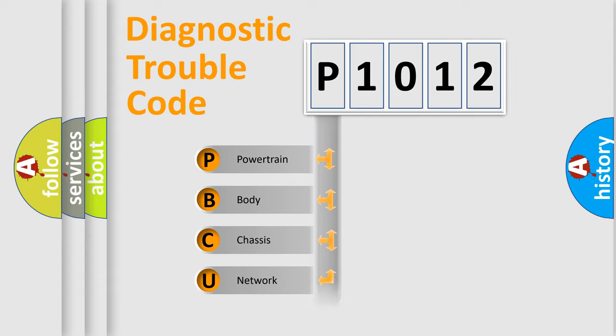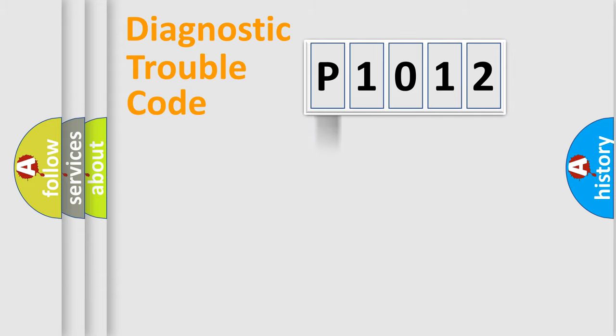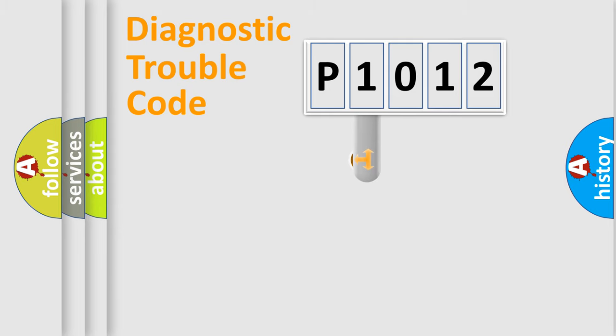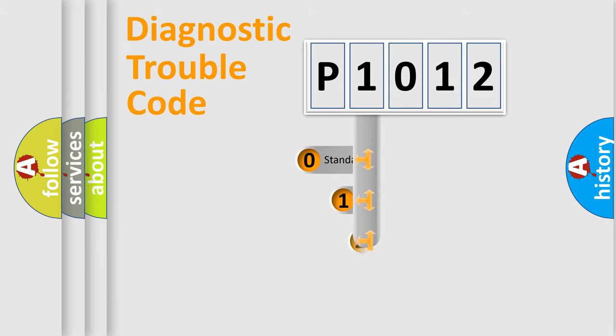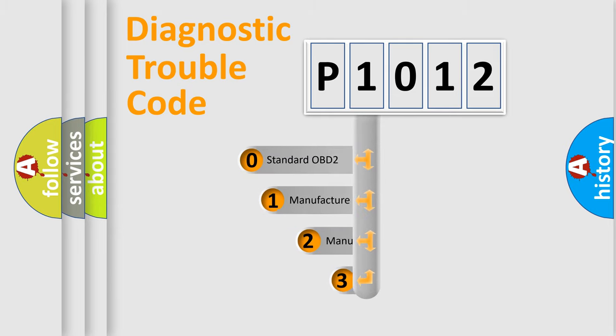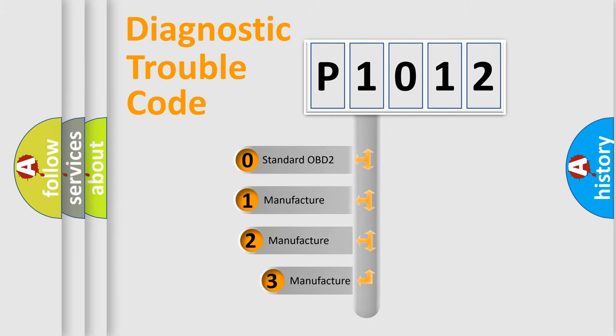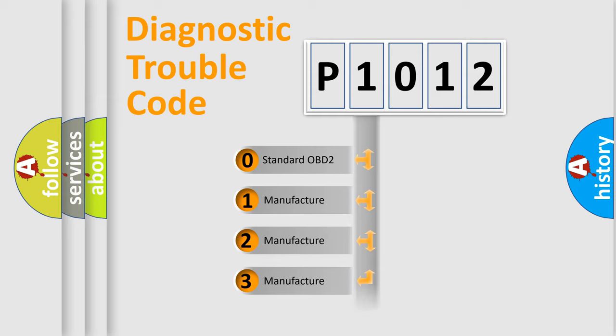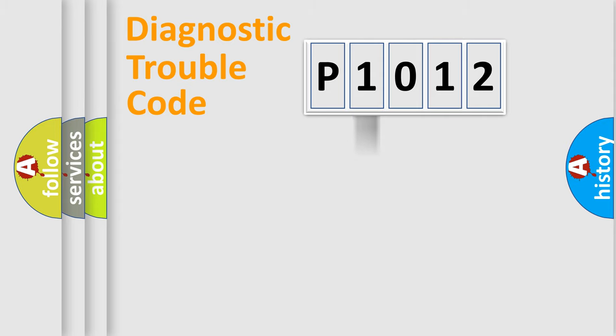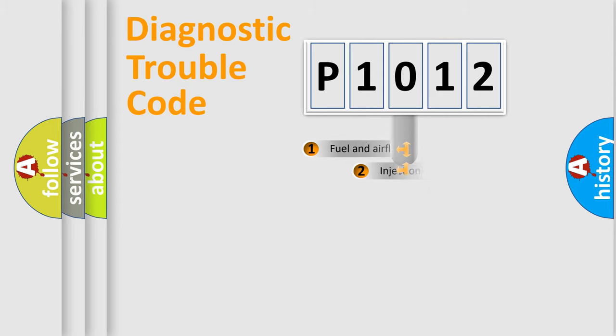Powertrain, body, chassis, network. This distribution is defined in the first character code. If the second character is expressed as zero, it is a standardized error. In the case of numbers 1, 2, 3, it is a more precise expression of the car-specific error.